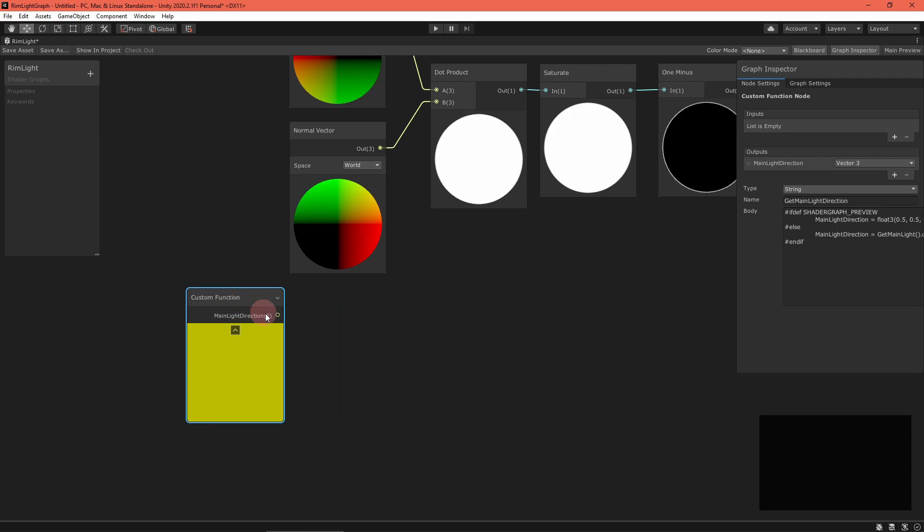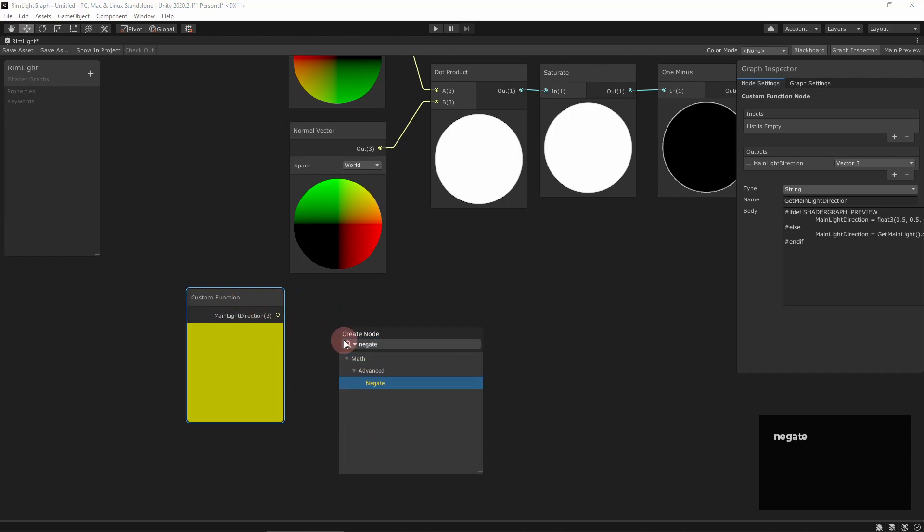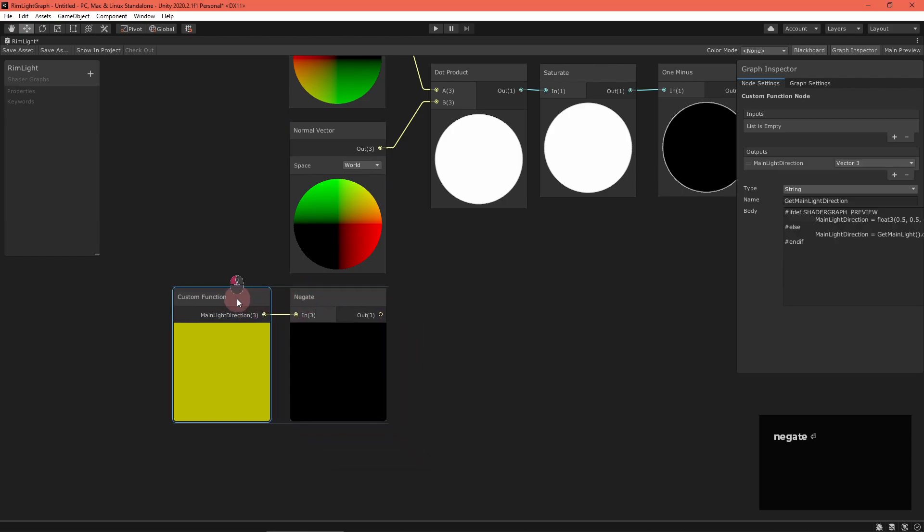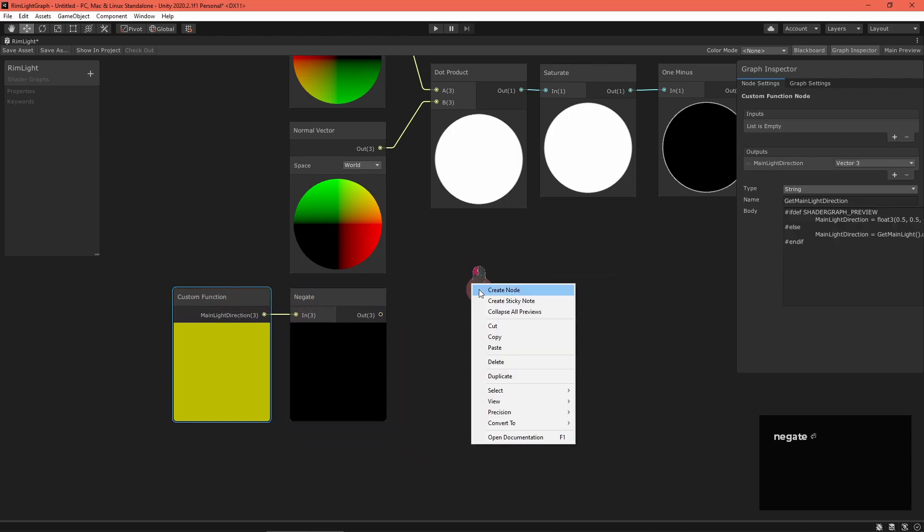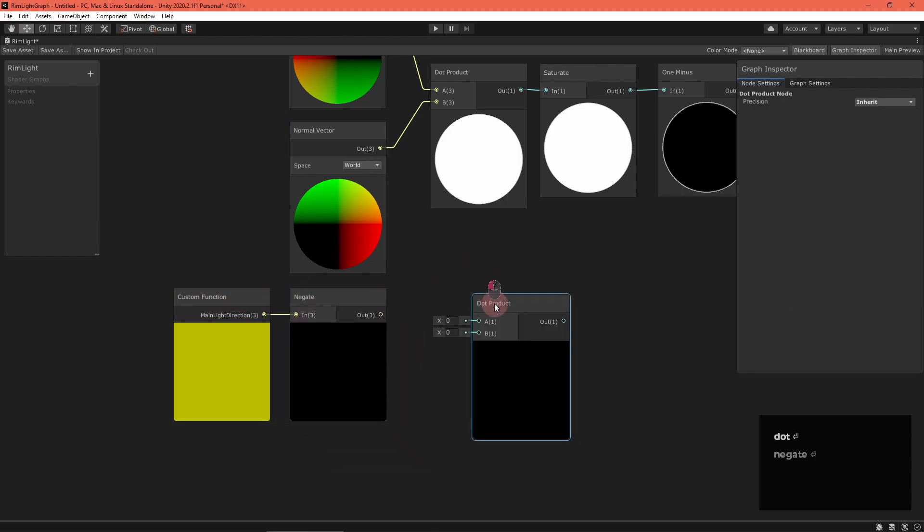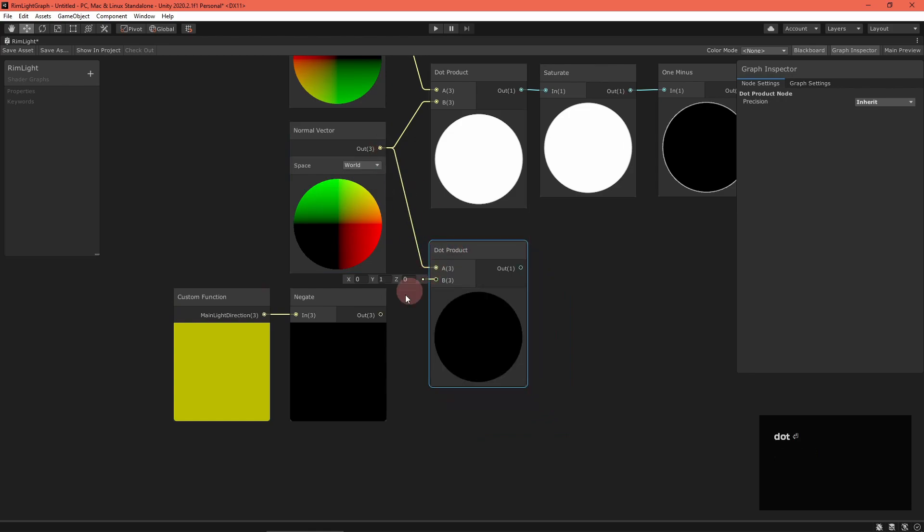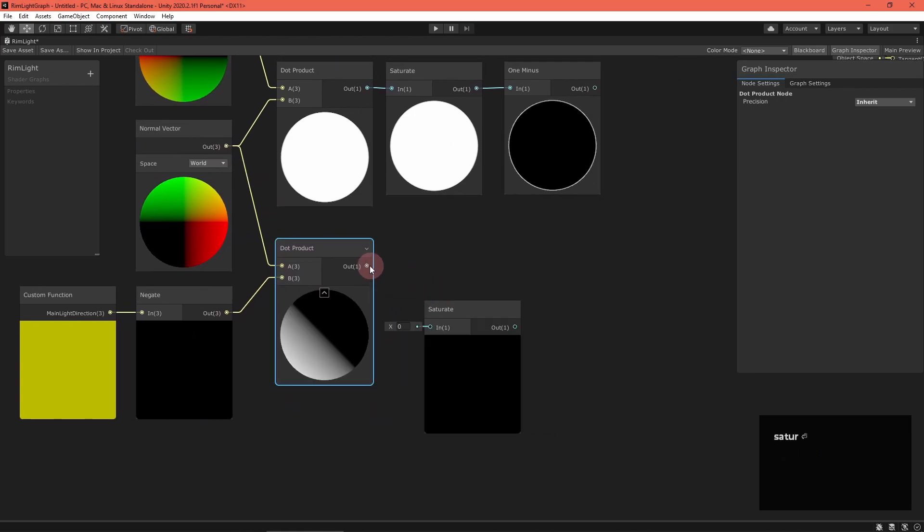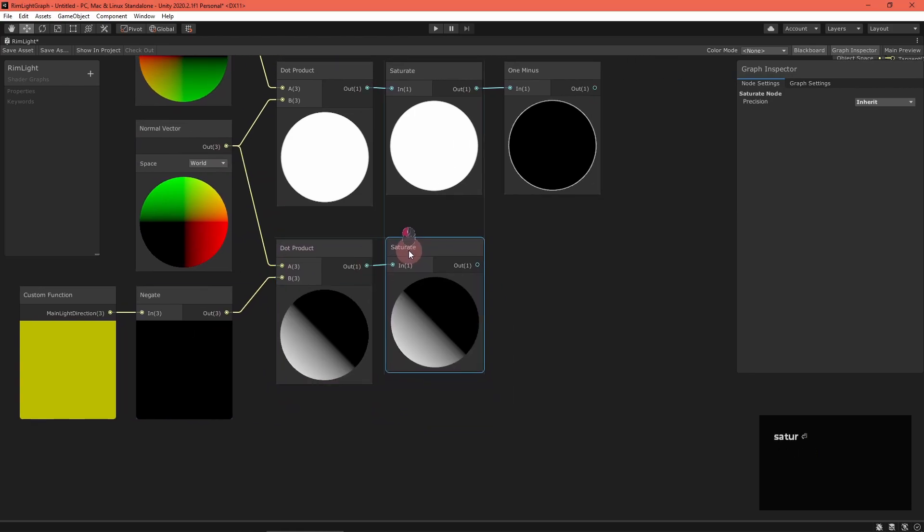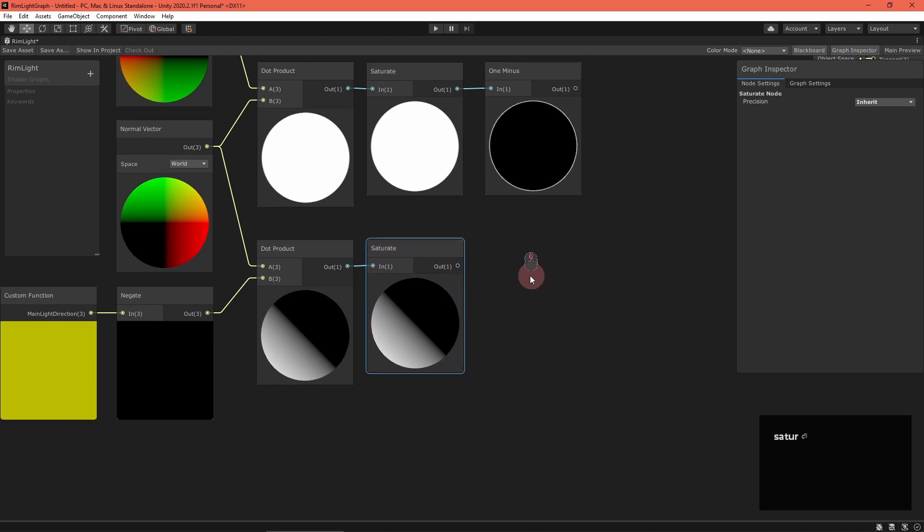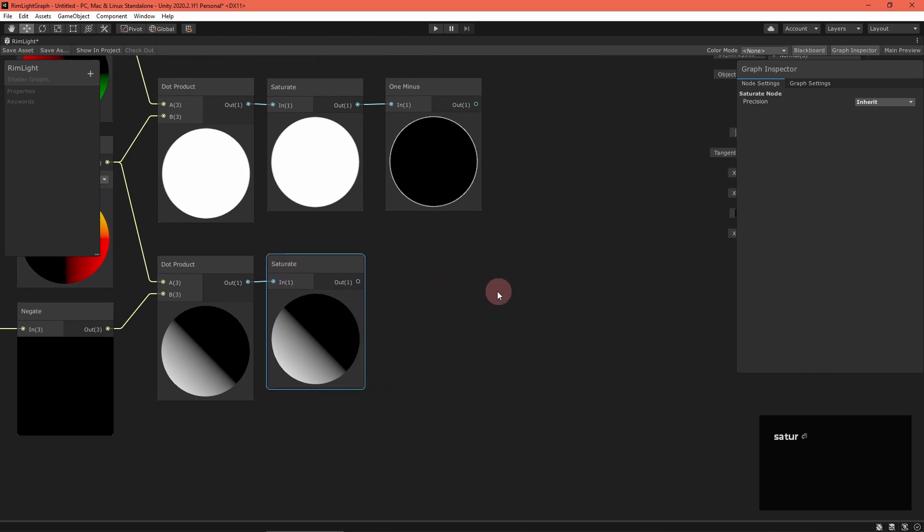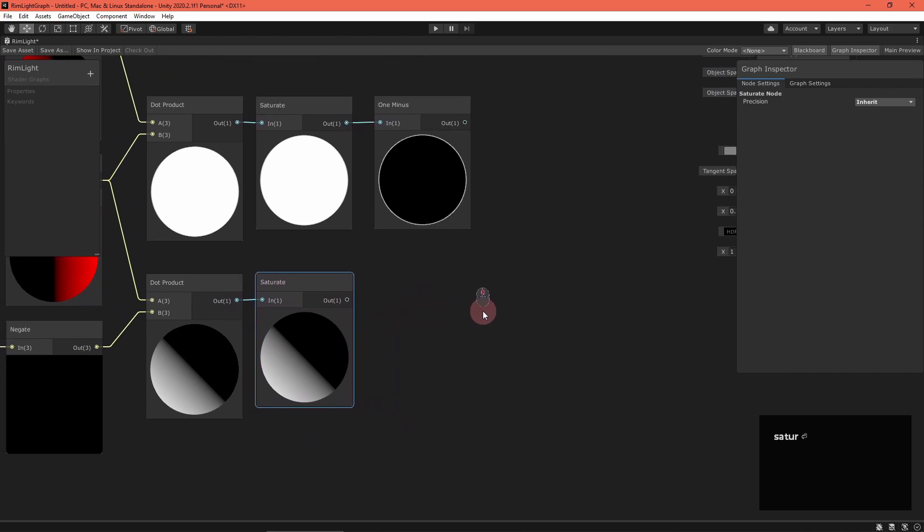Now, to find the shadowed areas, negate the light direction and then take its dot product with the normal vector. Saturate that result again to throw out negative values. Now the expression is one when the normal vector points opposite of the light direction.